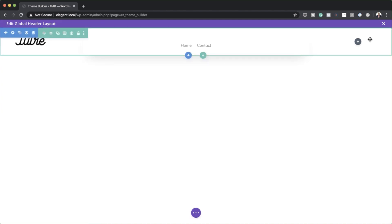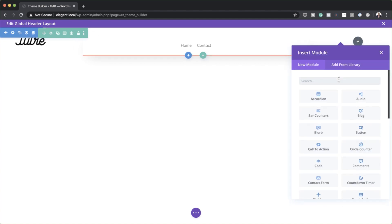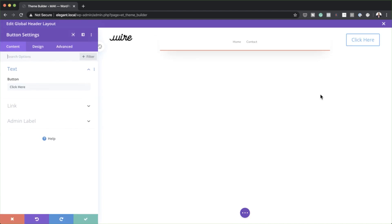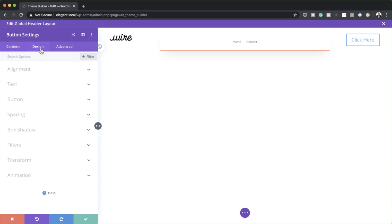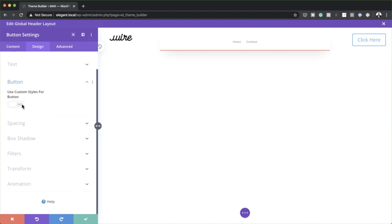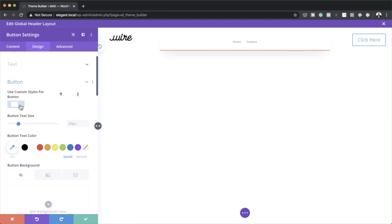Finally, we need to come over to the third column, and this is where we need to add a button. I'll search for it and select it. You can name this whatever you want — I'm just going to leave it as 'Click Here'. Next I'll come over to Design, Alignments, and make sure it's centered. To fully customize this button, I need to click on Button and activate Use Custom Styles for Button.